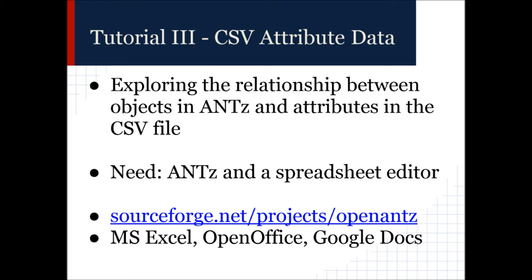If you don't have Microsoft Excel, free options include OpenOffice or Google Docs. Check out my previous tutorial if you need help downloading or running ANTS.